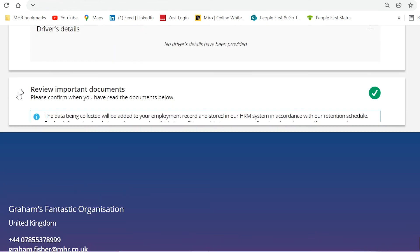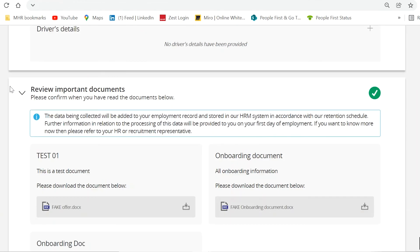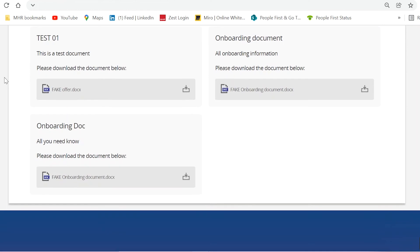The document section gives you the opportunity to share any useful or important documentation, such as company handbook or key policies for them to review prior to joining.